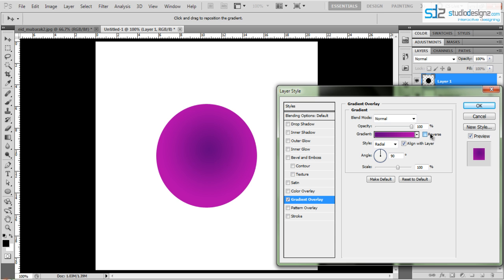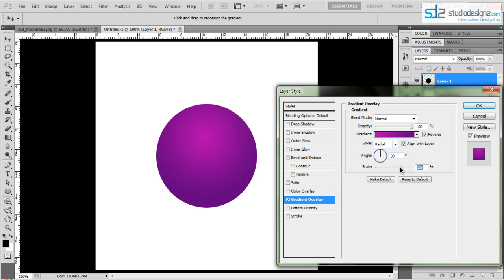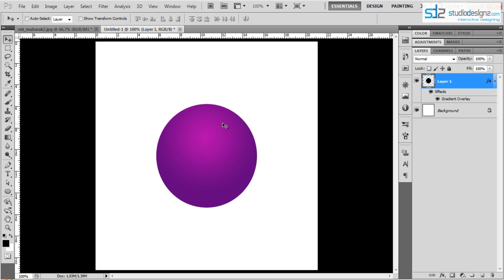I'm going to check Reverse so I get a light spot in the center. You can move this anywhere you'd like — keep it somewhere toward the top. Adjust the scale as needed and click OK. Now let's create a nice outline with a purple linear effect.